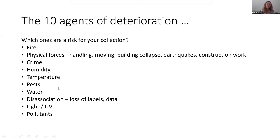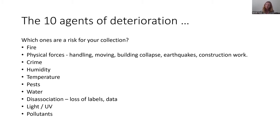Some agents may be less obvious. Physical forces covers handling material, moving objects in your collection, building collapse, earthquake, construction, and something falling. Disassociation is another one that might not be clear — that's loss of labels, loss of data, loss of staff, and not having the people. It's a risk that impacts all the other risks, but it's a separate thing. Not having the staff to look after the collections is itself a significant risk.